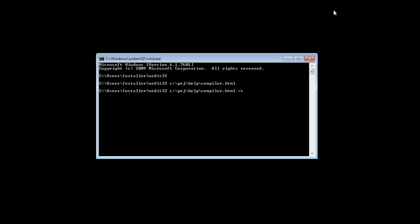If you want the script to run silently and close after it is finished, add the parameter e to exit the application. Make sure to follow these parameters with an equal sign so then you can add the path to the script. Don't forget to enclose the path with double quotes.